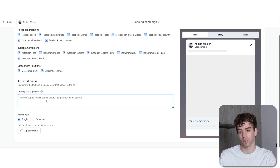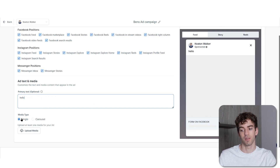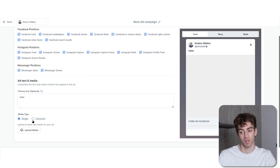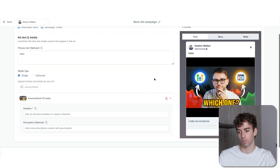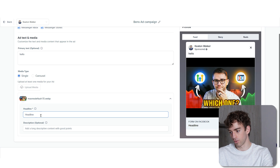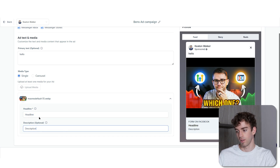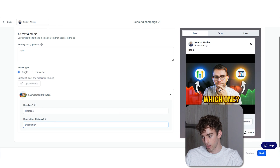The ad text and media section is where you add your text and media. Type whatever you want and it will show up in the preview. The media type can be a single image, video, or carousel — the carousel is the brand new one that just came out. Upload your media and double-click for it to populate into the preview. You'll see the headline field — type your headline and see where it pops up — plus an optional description below. Then click next.